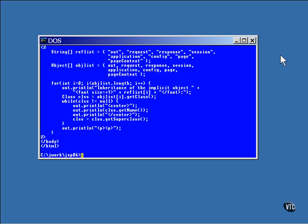This JSP lists the implicit objects by name and then lists the classes and all the superclasses of each one. Here at the top of the Java code of this page is an array holding the names of the references to the implicit objects.